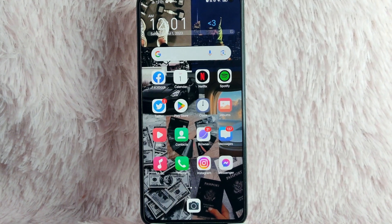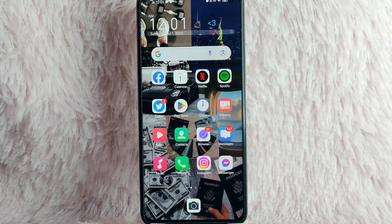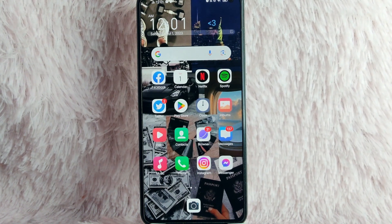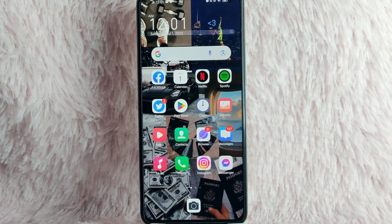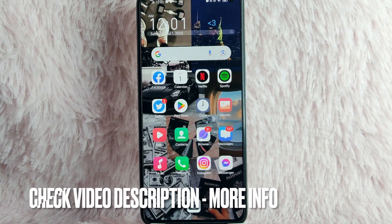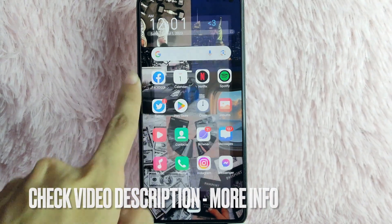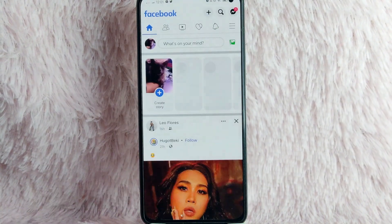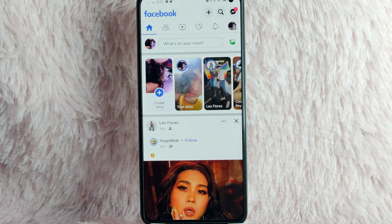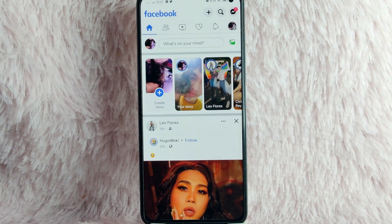Check the video description and I will try to leave the written instructions. So without further ado, let's get into the video. First, you need to open your Facebook application. Once you open your Facebook application, you will be directed into this homepage.